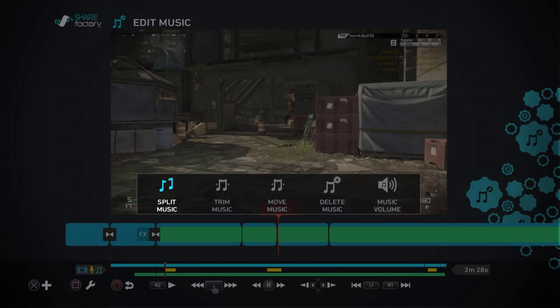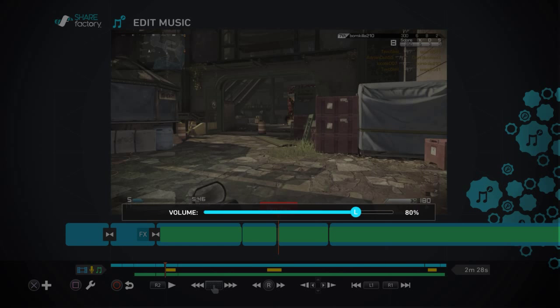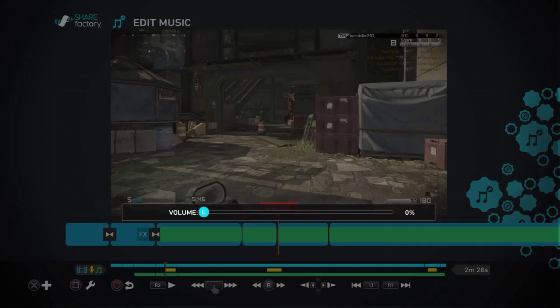Press square, go to music volume, turn the music down because I'm going to talk here and that's what I want people to hear me talking and not the music. Turn it all the way down, press X.